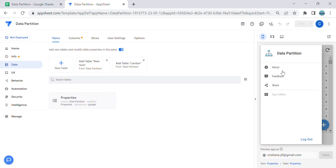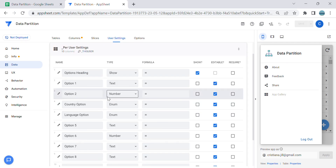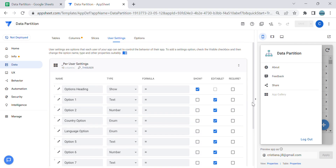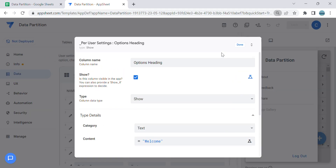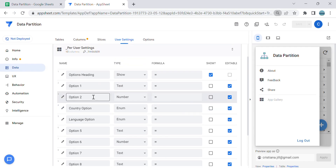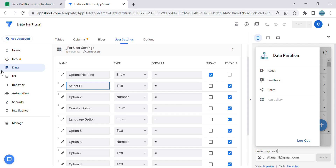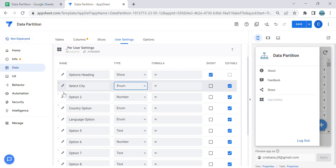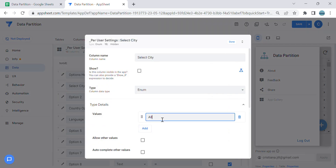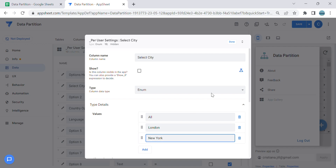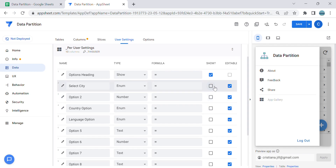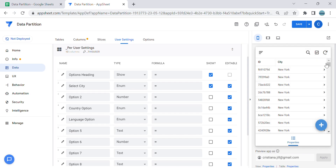Let's go back to AppSheet. In order to do the partition we have to create a dropdown list where the user will select which city they want to see. We're going to use the User Settings. In User Settings we only need two columns: one for the title — I've already put a welcome message — and the second one is Select City. For Select City I want to use an Enum type and add the values: All, London, and New York.